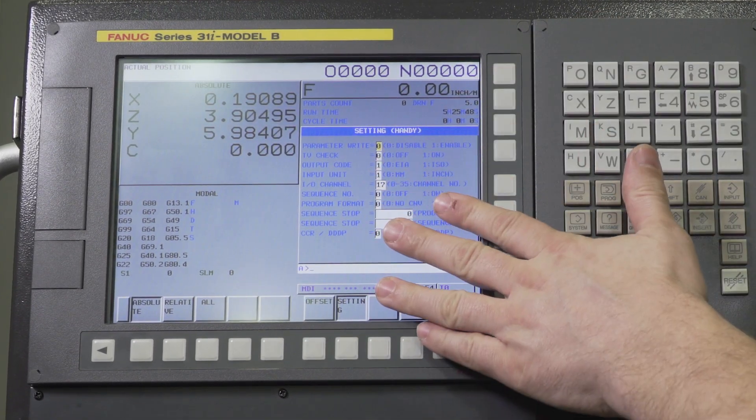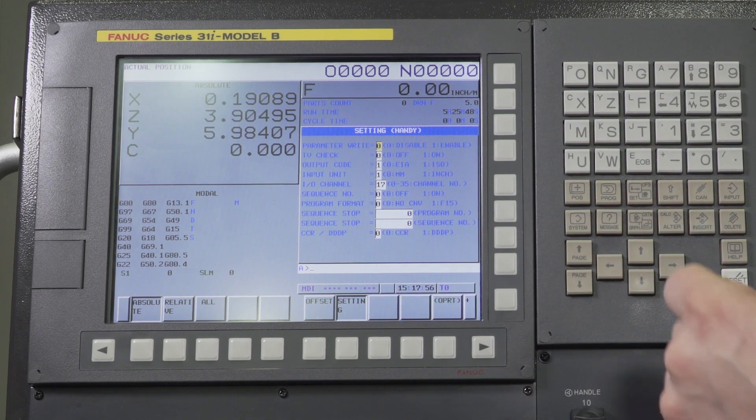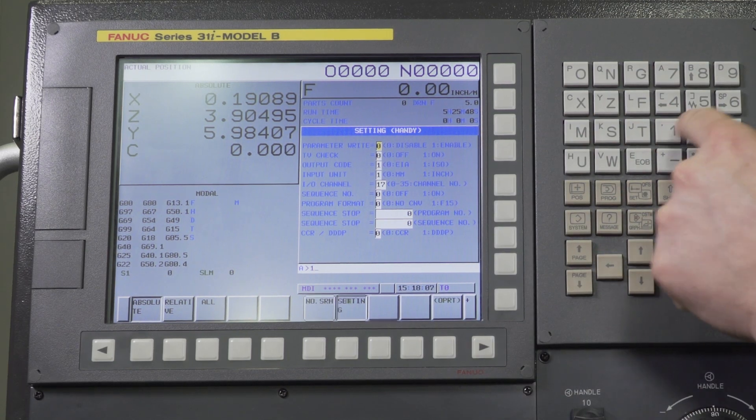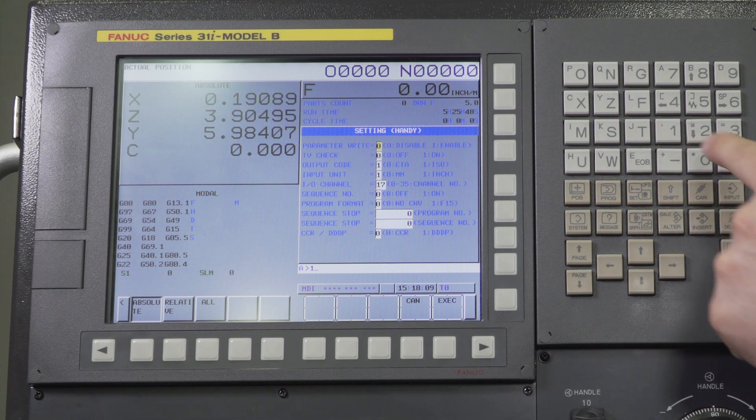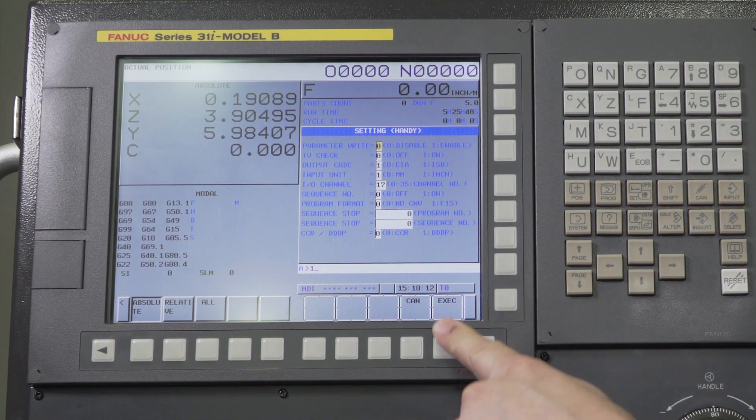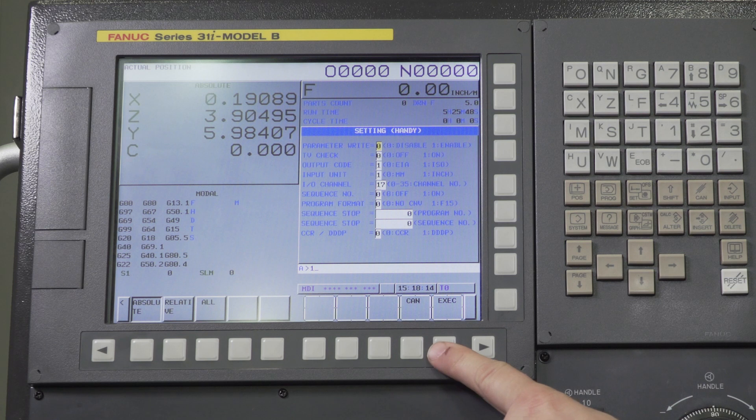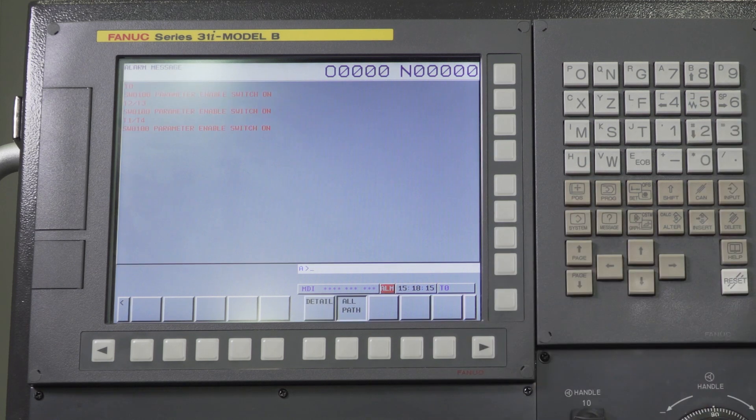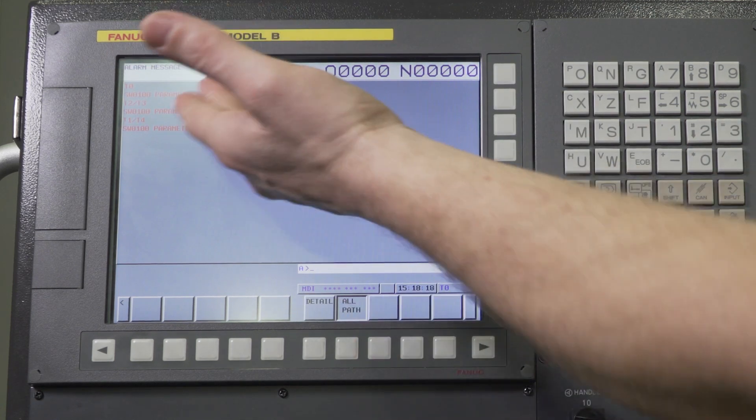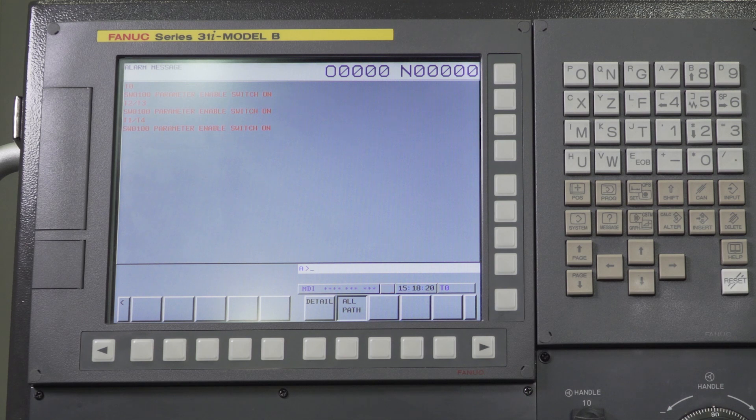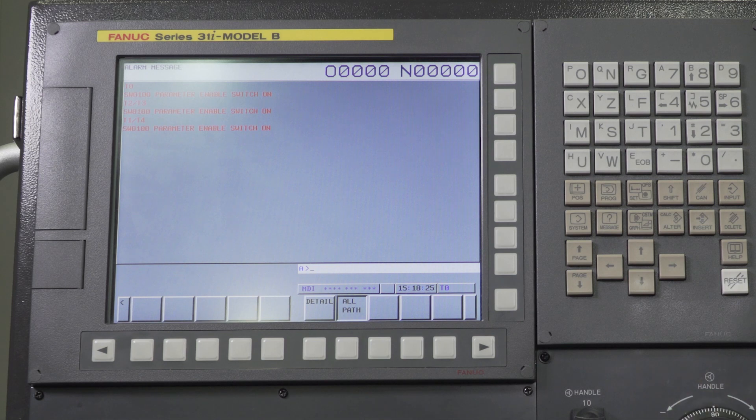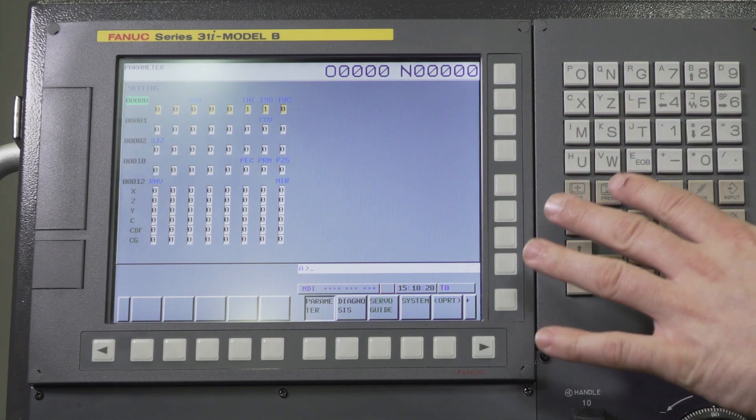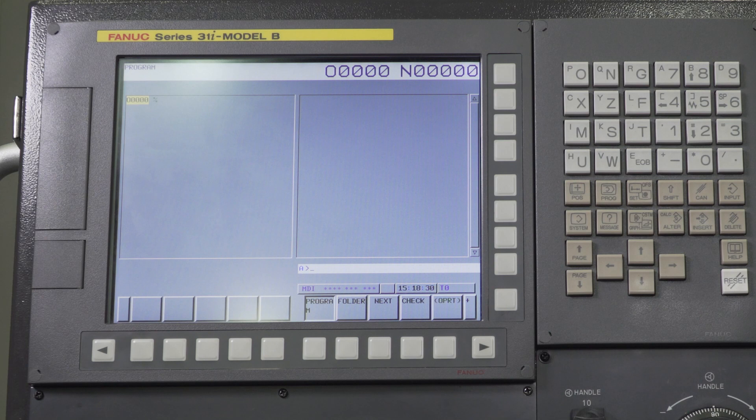Some people call it PWE for parameter write enable. When I turn that on I press one input, it's going to ask me am I sure I want to turn that on. Yes I do. I'm going to press the execute soft key and it's going to come up with an alarm for each path. Parameter write enable switch is on. That's basically just letting you know don't move anything around. You can navigate the control no problem at all with the alarm active and we will go ahead and turn that off when we're done.